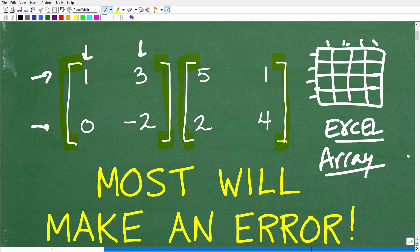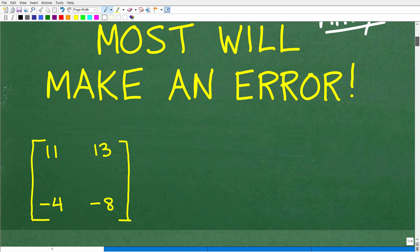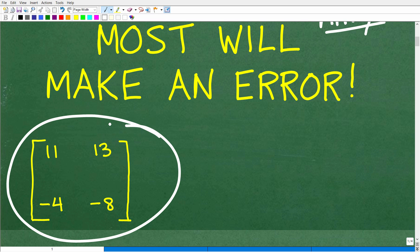Multiplying matrices, or working with matrices, is a huge topic in algebra — something you absolutely need to know, but again, very easy to make a mistake. So let's look at the answer. We have this times this, and if you did this right, the correct answer is a matrix with entries 11, 13, negative four, negative eight.